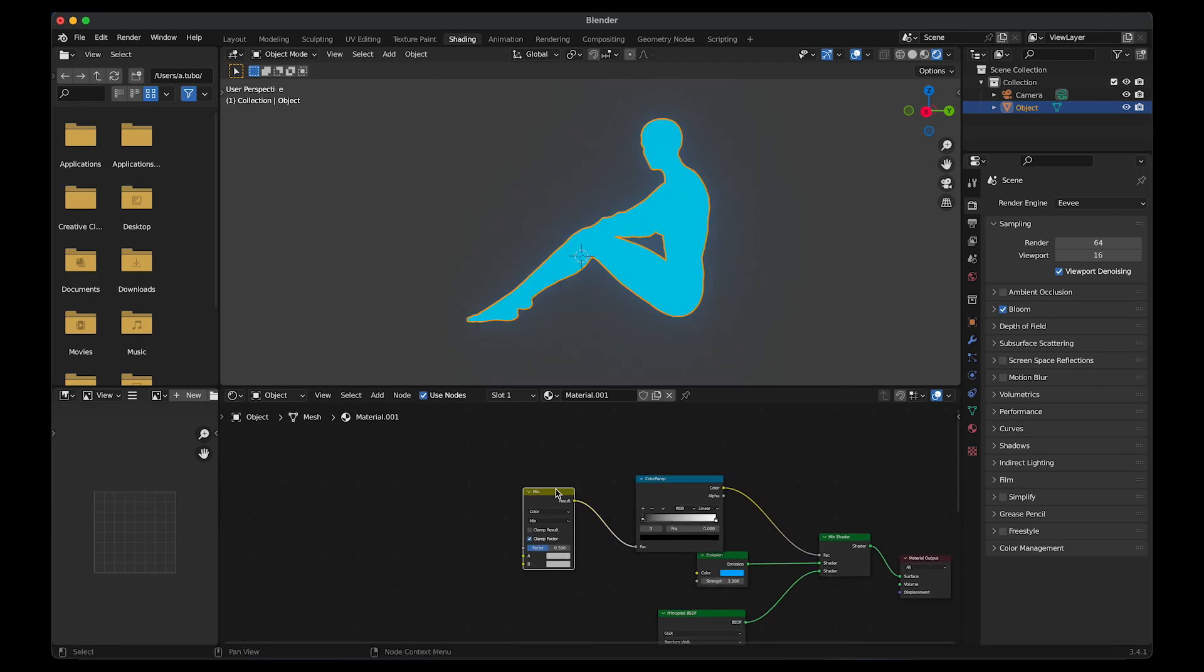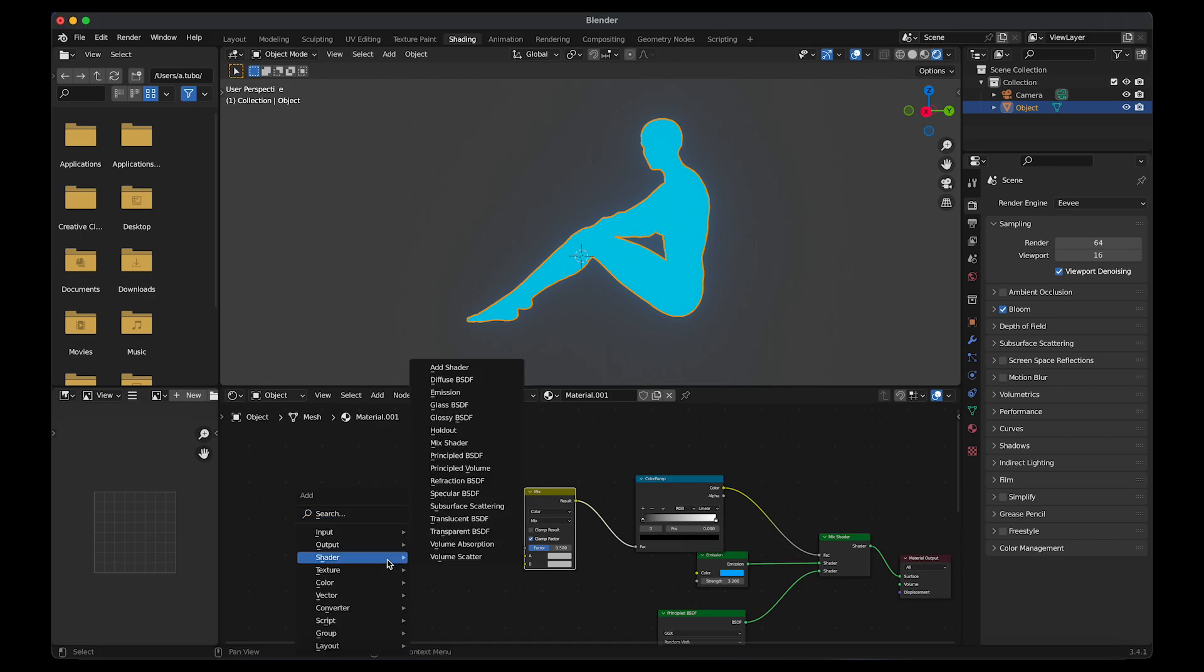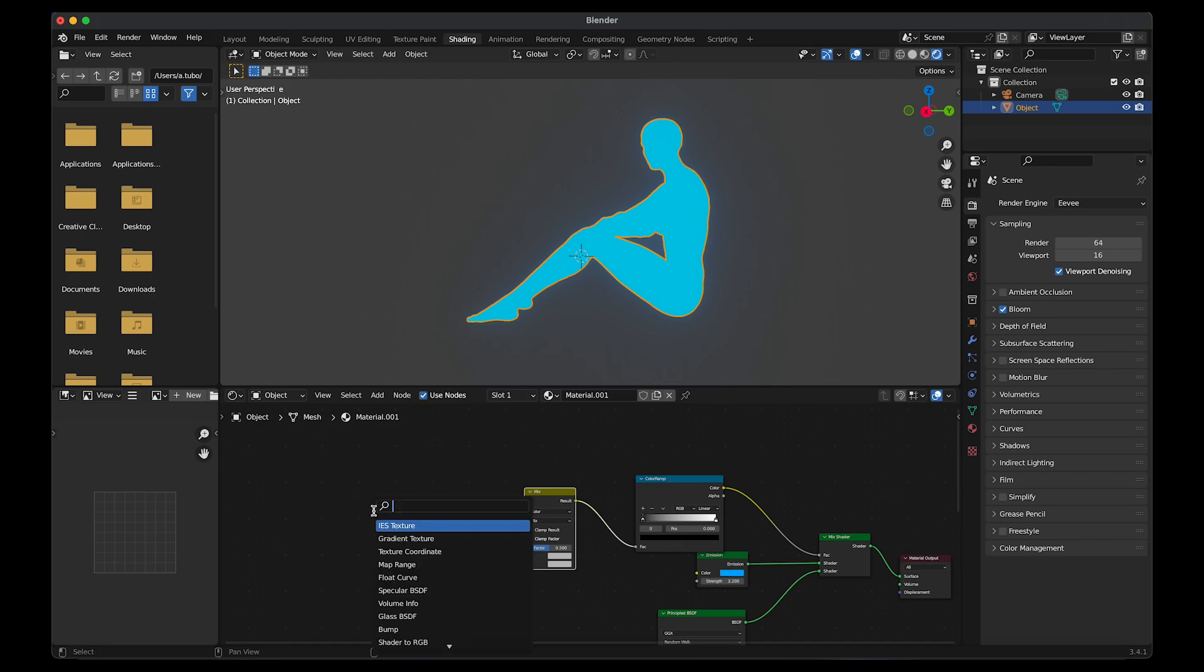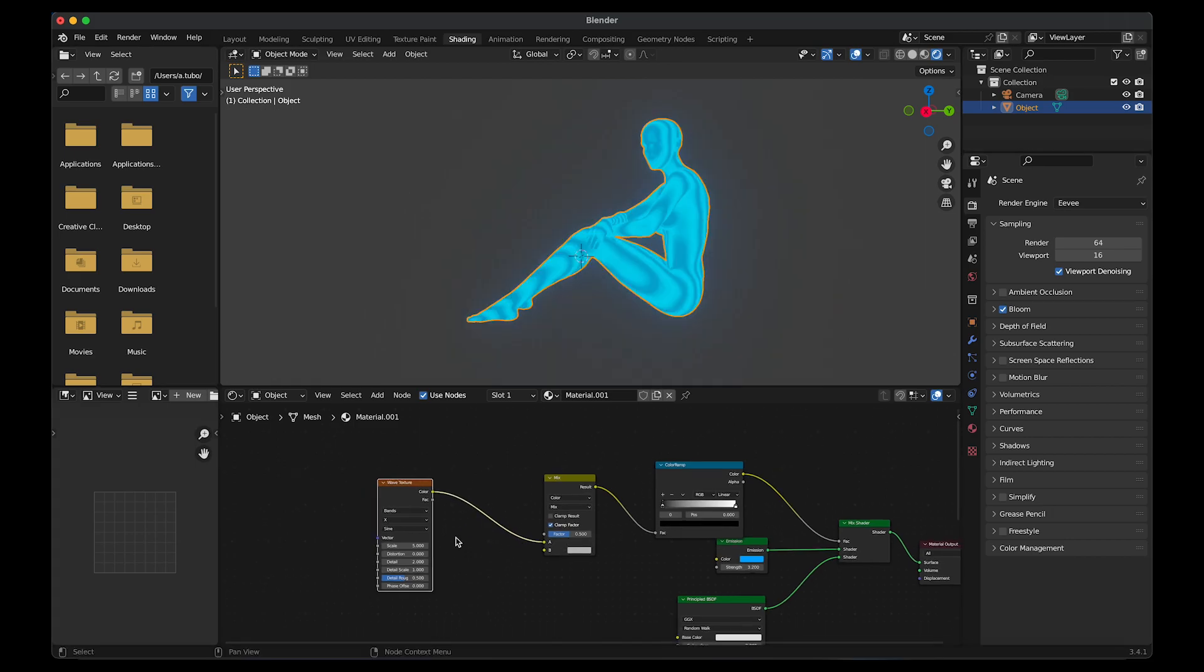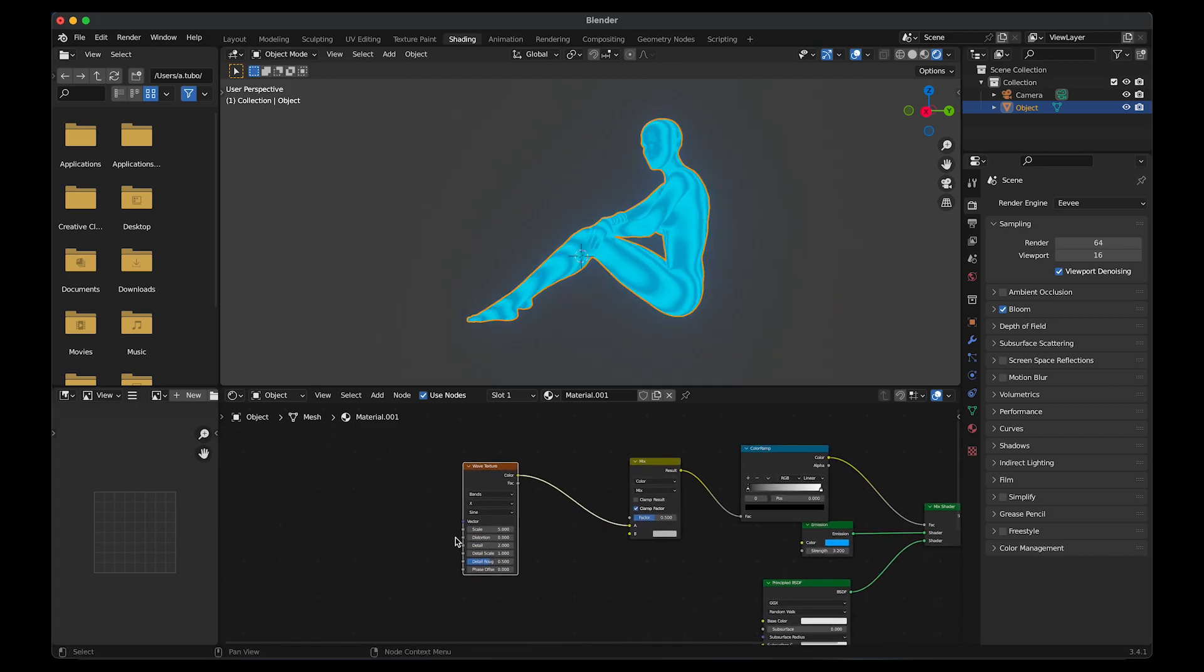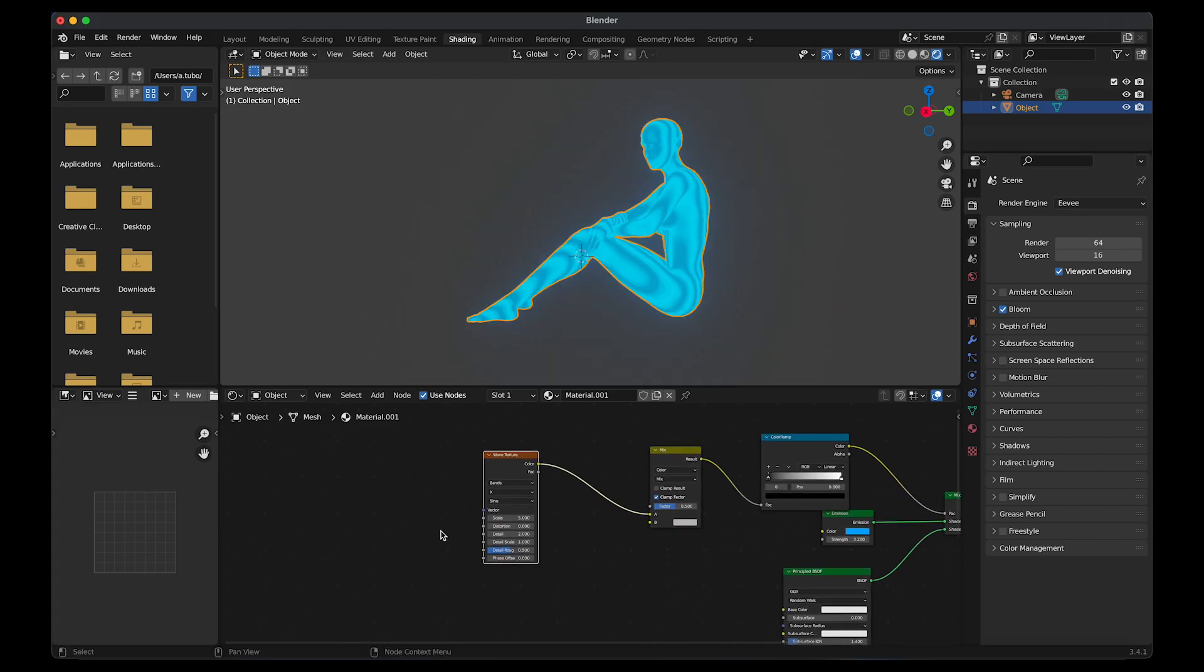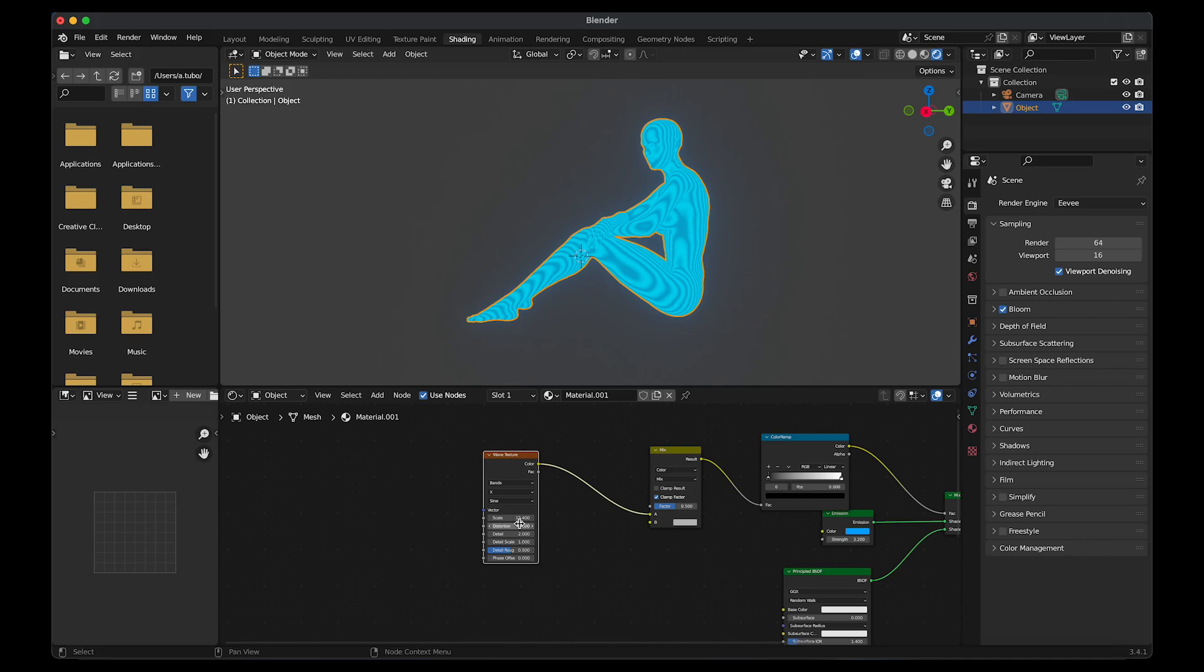I'm going to add in a texture now. Shift A and add a wave texture. Then link that to A. You can play around with the scale, but I left it at 13.4. Change the distortion to 0.6. Detail to 15.